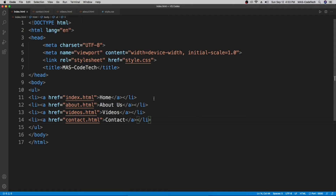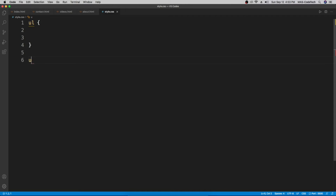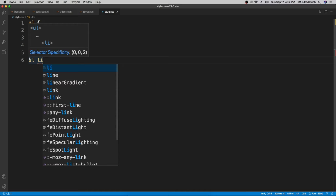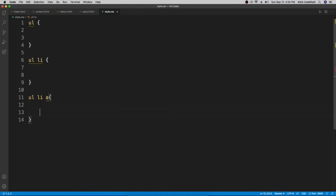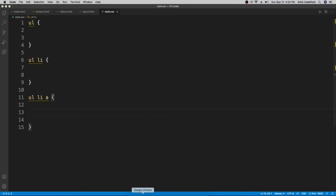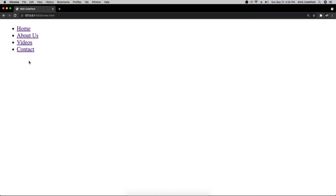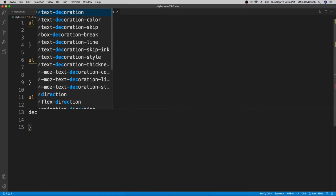Now let's go to the CSS file. We're going to create three selectors: one for 'ul' to decorate the unordered list, one for 'ul li' to style the list items inside the unordered list, and the last one for 'ul li a' to style the anchor tags. Right now in the live server it doesn't look like a navigation bar at all.